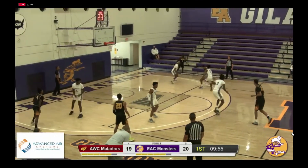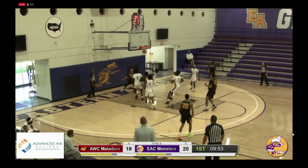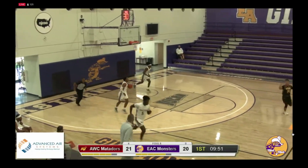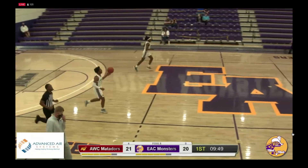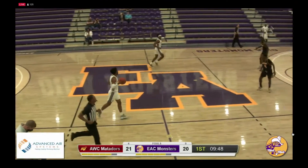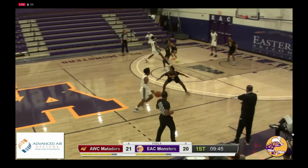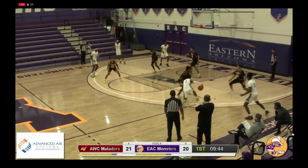Gerardo with the ball right side, works against Gunn, gets past him, scoop shot in the lane is good. Gunn got a little sideways and Gerardo took advantage all the way to the bucket. And the Matadors back on top, 21-20.